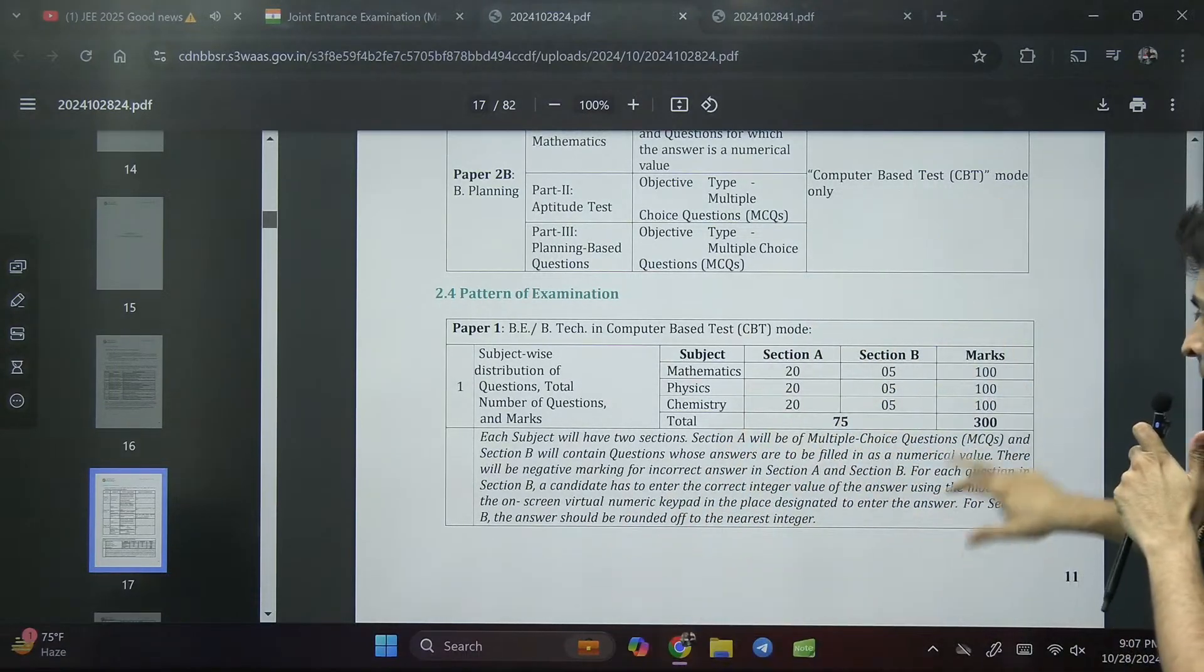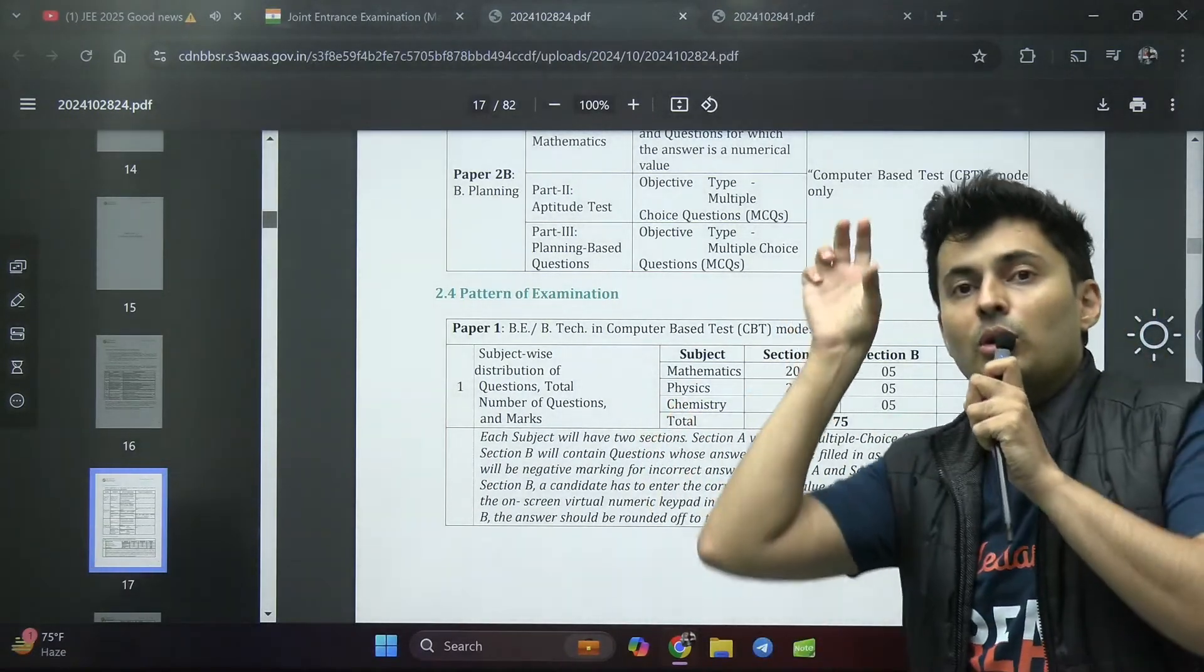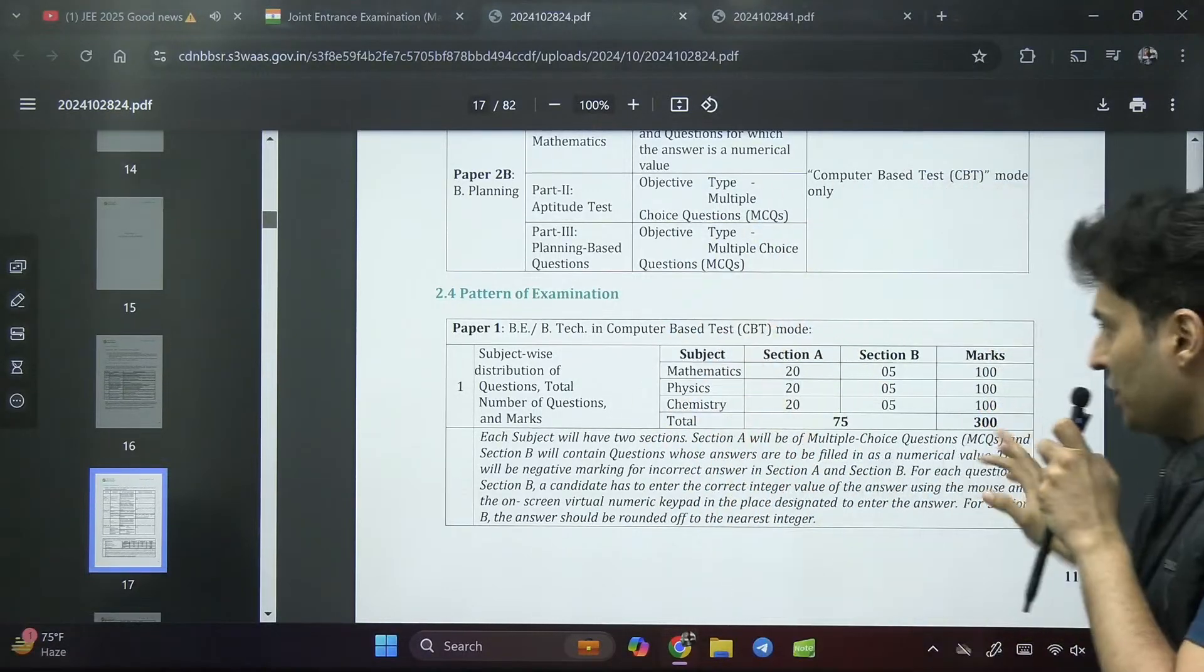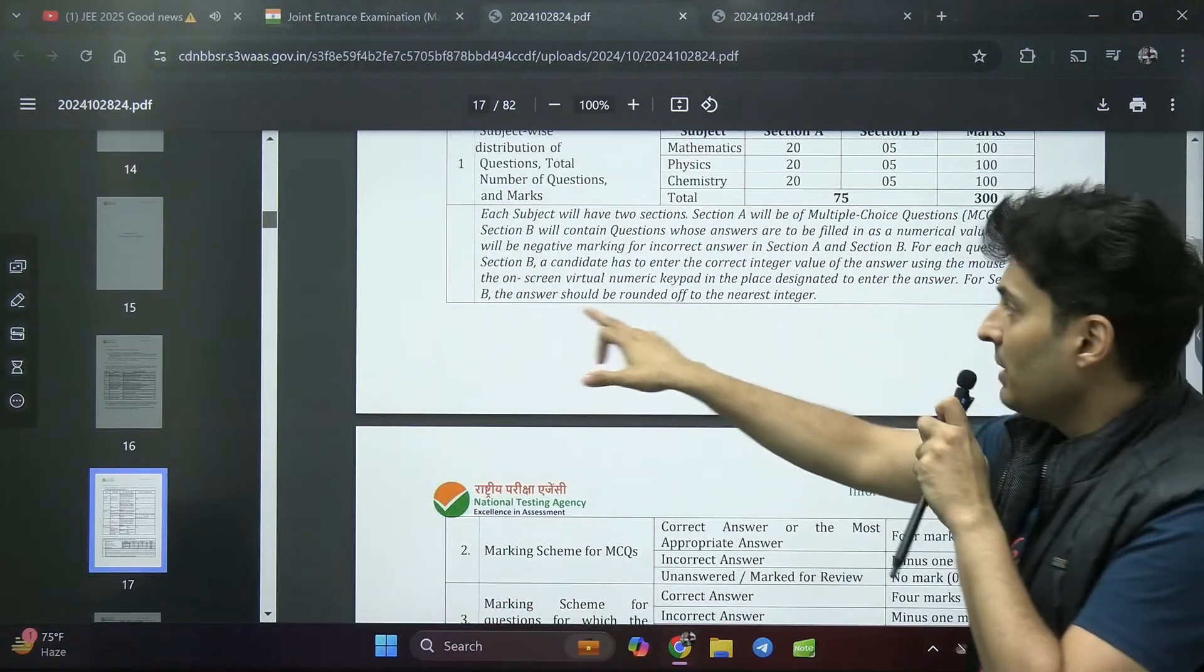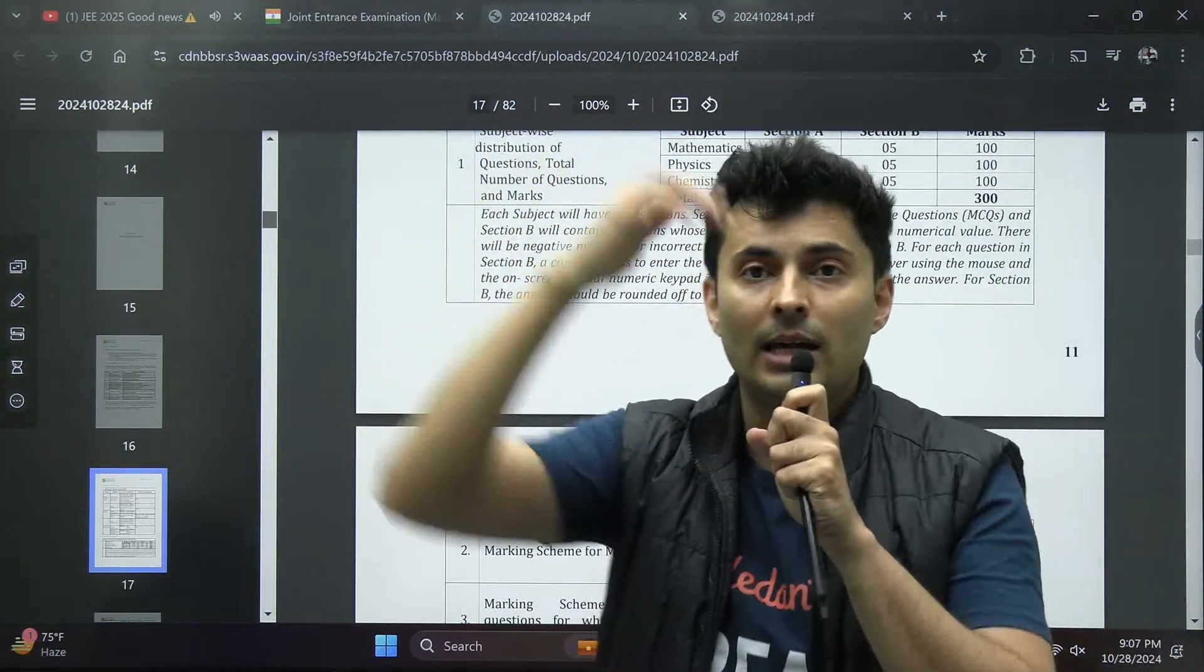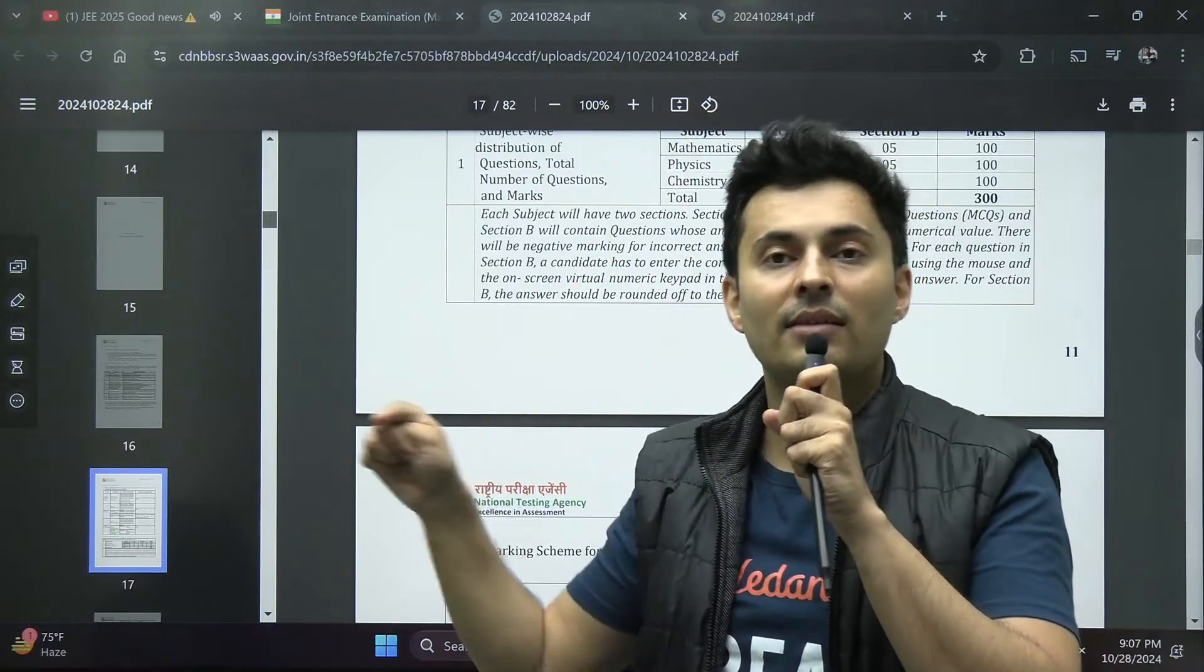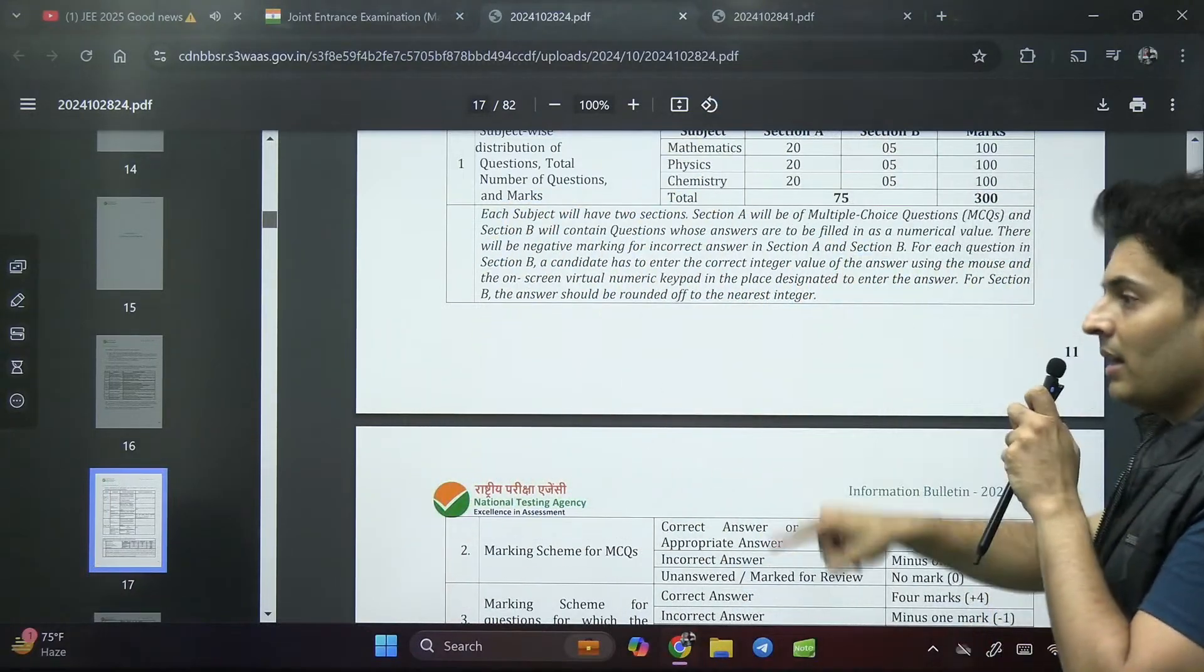Total marks 300, no change. The total questions that you can attempt is also not changed, only the choice has been eliminated. For section B, the answer should be rounded off to the nearest integer. It will be integer type questions, not decimal based. It will be either 7, 8, 1, 2, but it has negative marking.